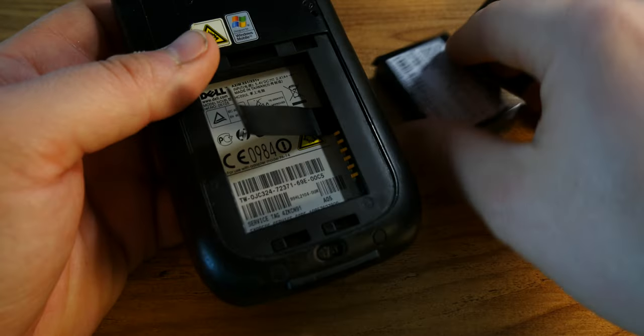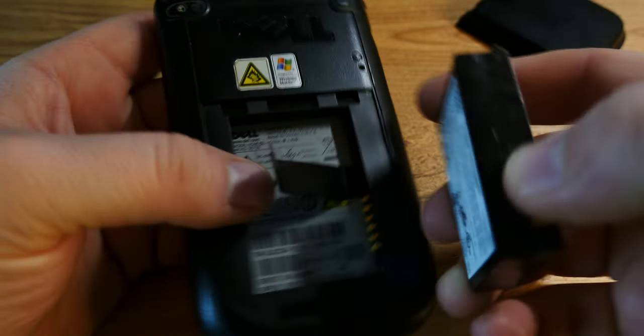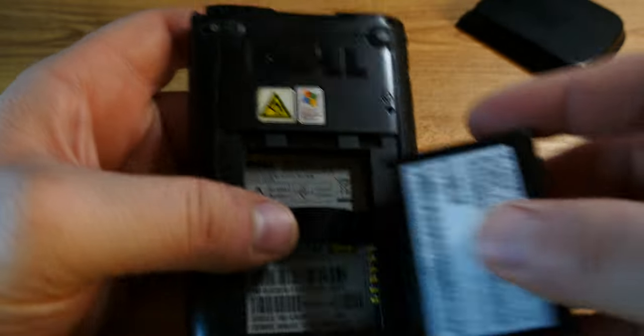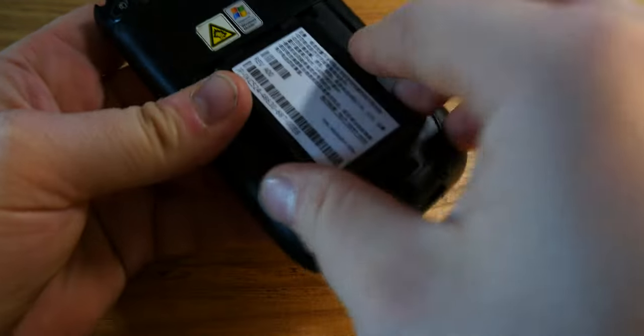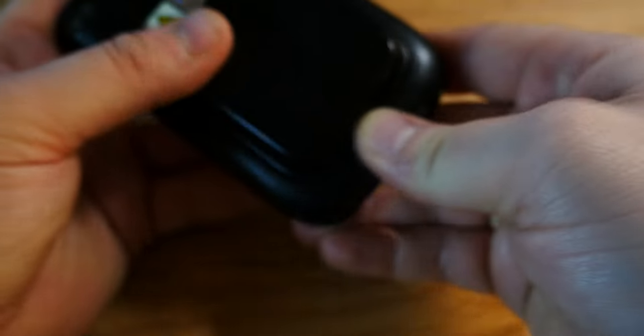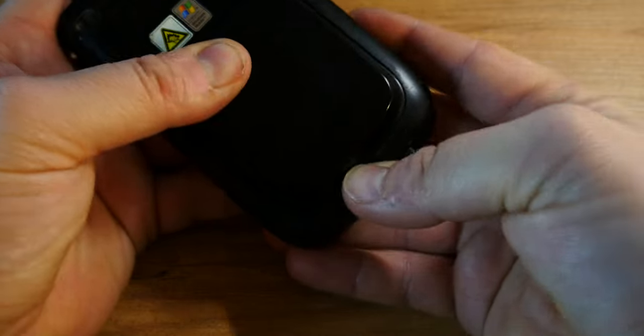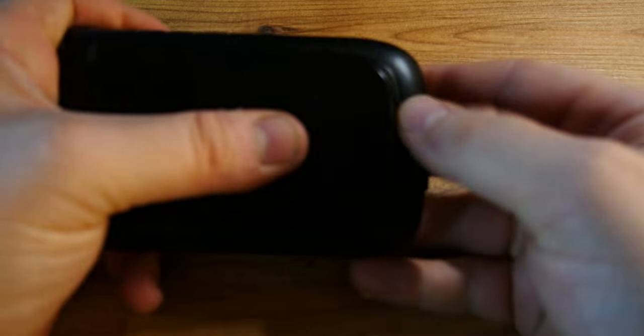So it was supposed to compete with the more successful pocket PCs, namely with IPAC from HP. I have reviews of those here, I will put some links here.